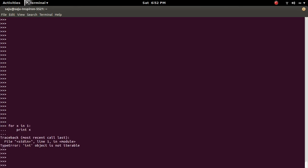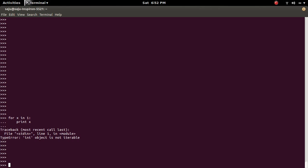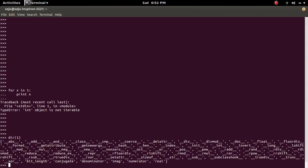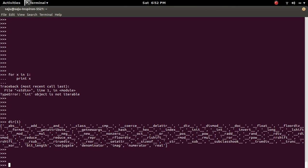See, TypeError: int object is not iterable, because this integer object does not have the magic method named double underscore iter.